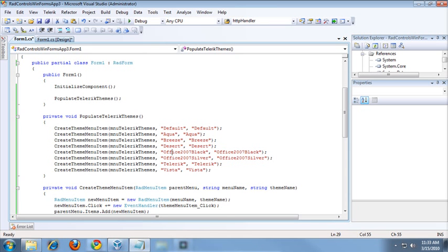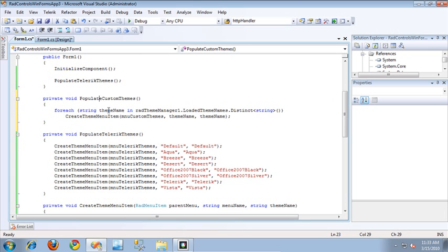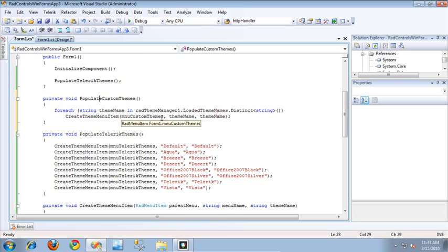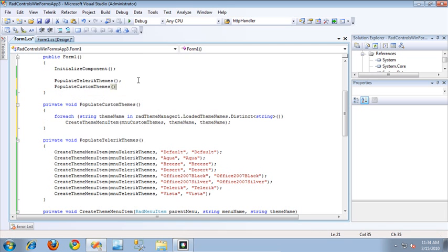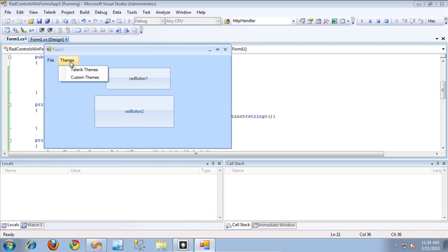I'm going to paste in another code snippet. This method is called populateCustomThemes, and what it does is loop through all of the loaded theme names inside the RadThemeManager and creates custom menu items specific to each of those themes. So I should see my basicTheme pop up inside the Custom Themes menu. I'll call populateCustomThemes and run the application one more time.